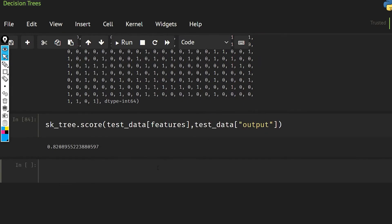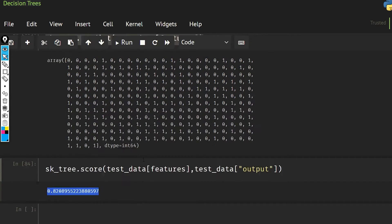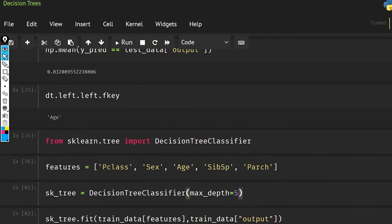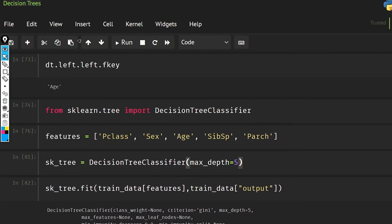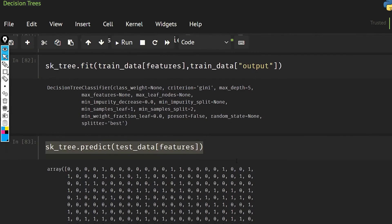Now as you can see here, the accuracy has increased from 0.79 to 0.82. So this is what you can do with decision trees, and instead of classification, you can also use it for regression. So that was it for this video, and I'll see you next time.